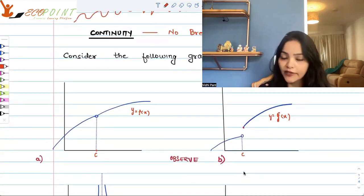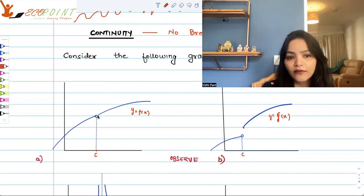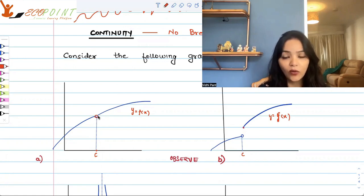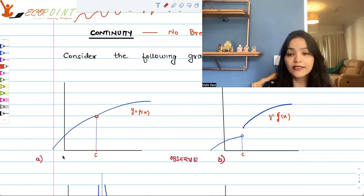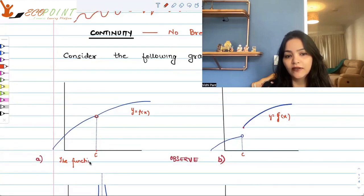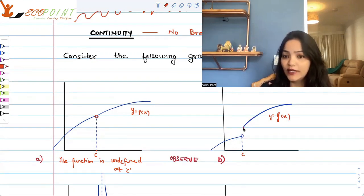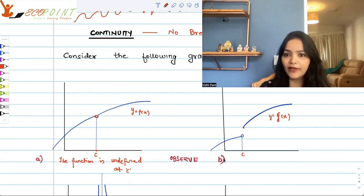In graph a, I have shown a gap. The open circle means the value of the function does not exist at c — the function is not defined at c. So in graph a, the function is undefined at c. In graph b, the function is defined at c — you can see a dot there, meaning at c it picks up this value. So the value of the function at c exists; it is well defined.